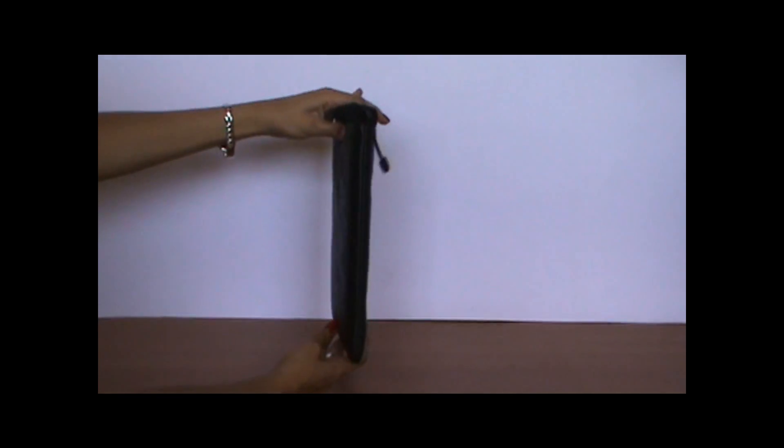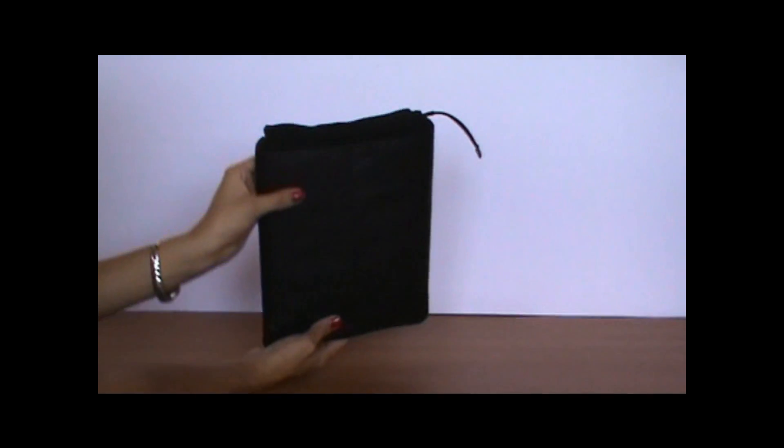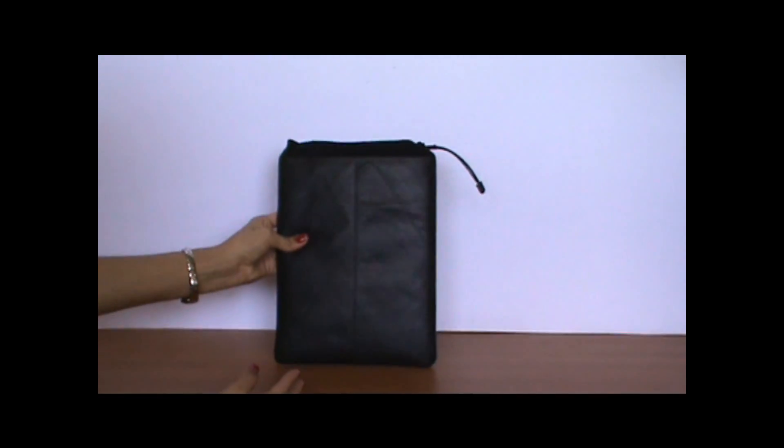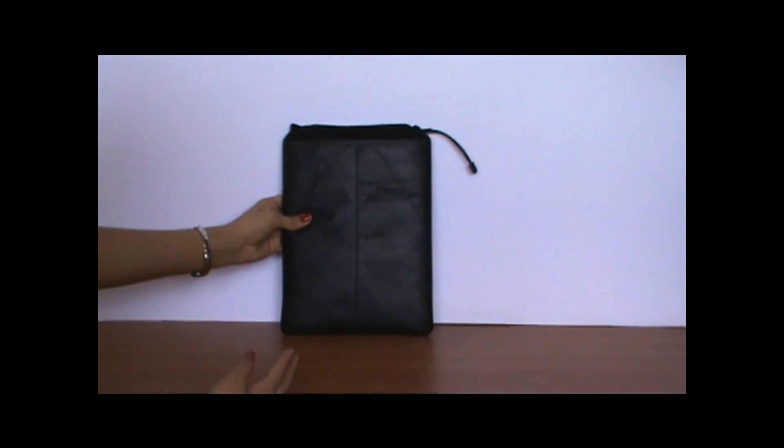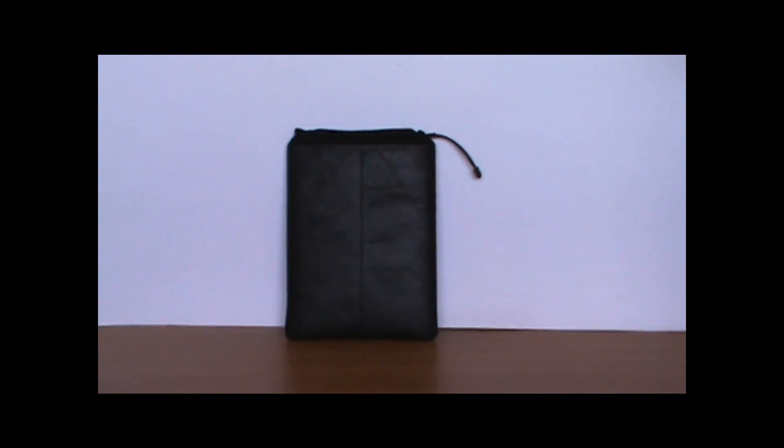It's really a perfect case. You can just stick it into your backpack or into your briefcase, wherever you want to take it. Even in your purse. It fits perfectly.